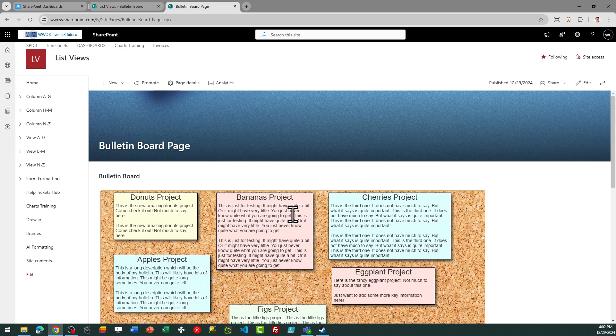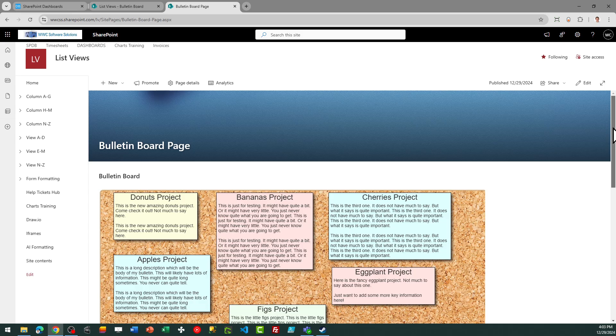In order to display this on the SharePoint page, you'll simply add the list web part to the page, and then select the corresponding view for your bulletin board. And then it will display that on the page. And notice this one is not interactive.